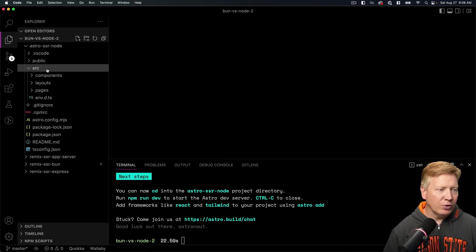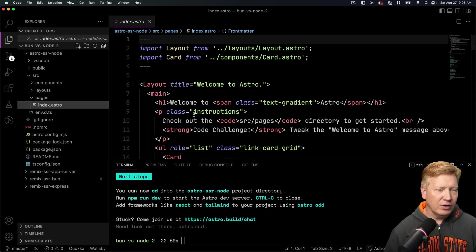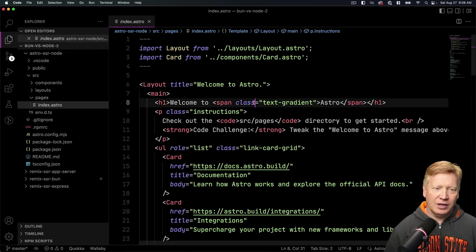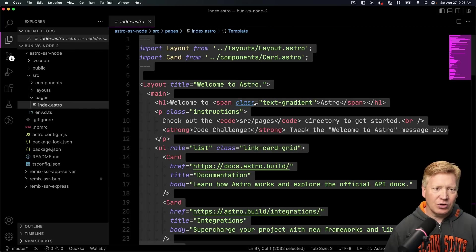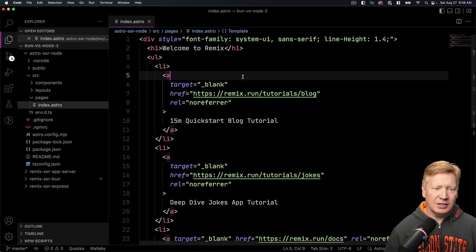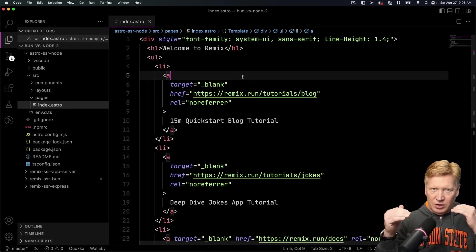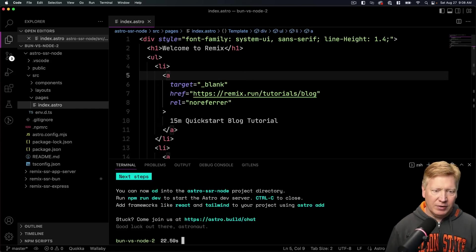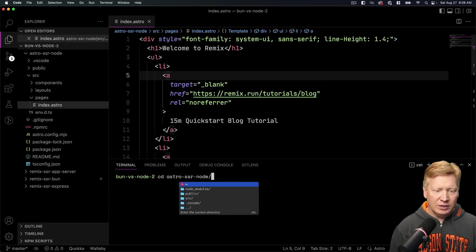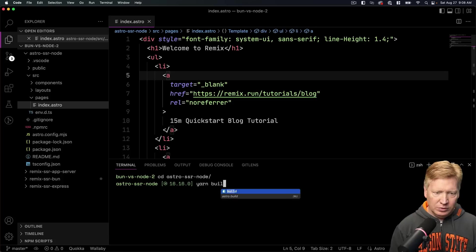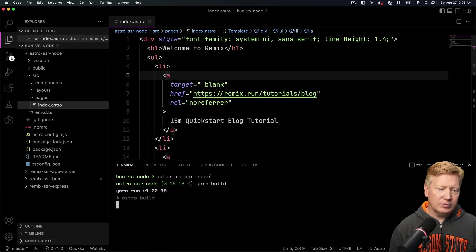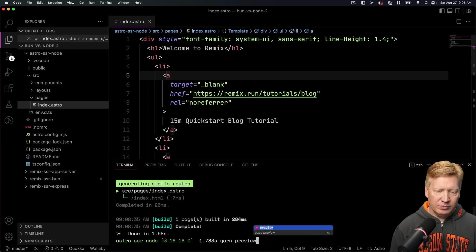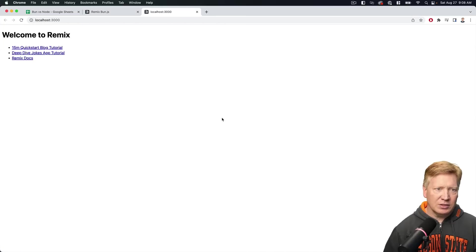So let's go into here and we'll go into our pages. I'll find our index. And you know what, I'm just going to start off by pasting in the Remix template, so we are kind of at parity. And then I'm going to go into that directory and I'm going to do yarn build. And then I'm going to do yarn preview.